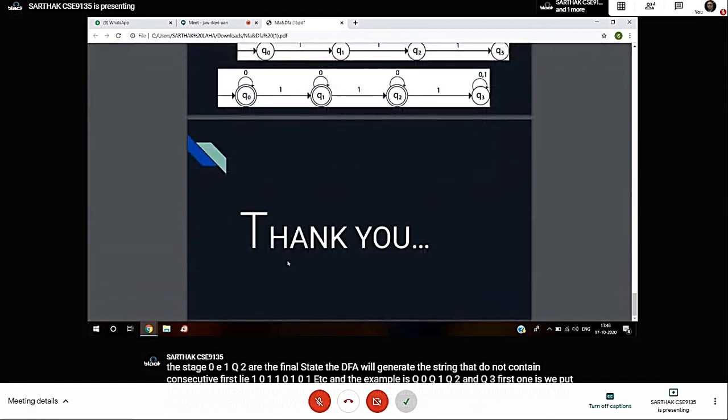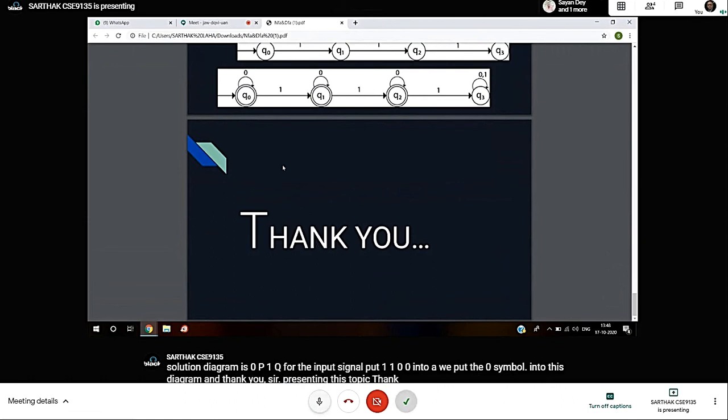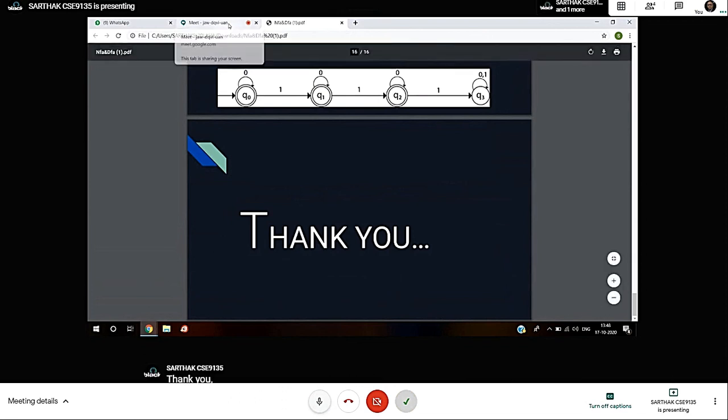Best of luck presenting this topic. Very good, thank you sir. Thank you very much. You did well given the short time. Thank you sir.